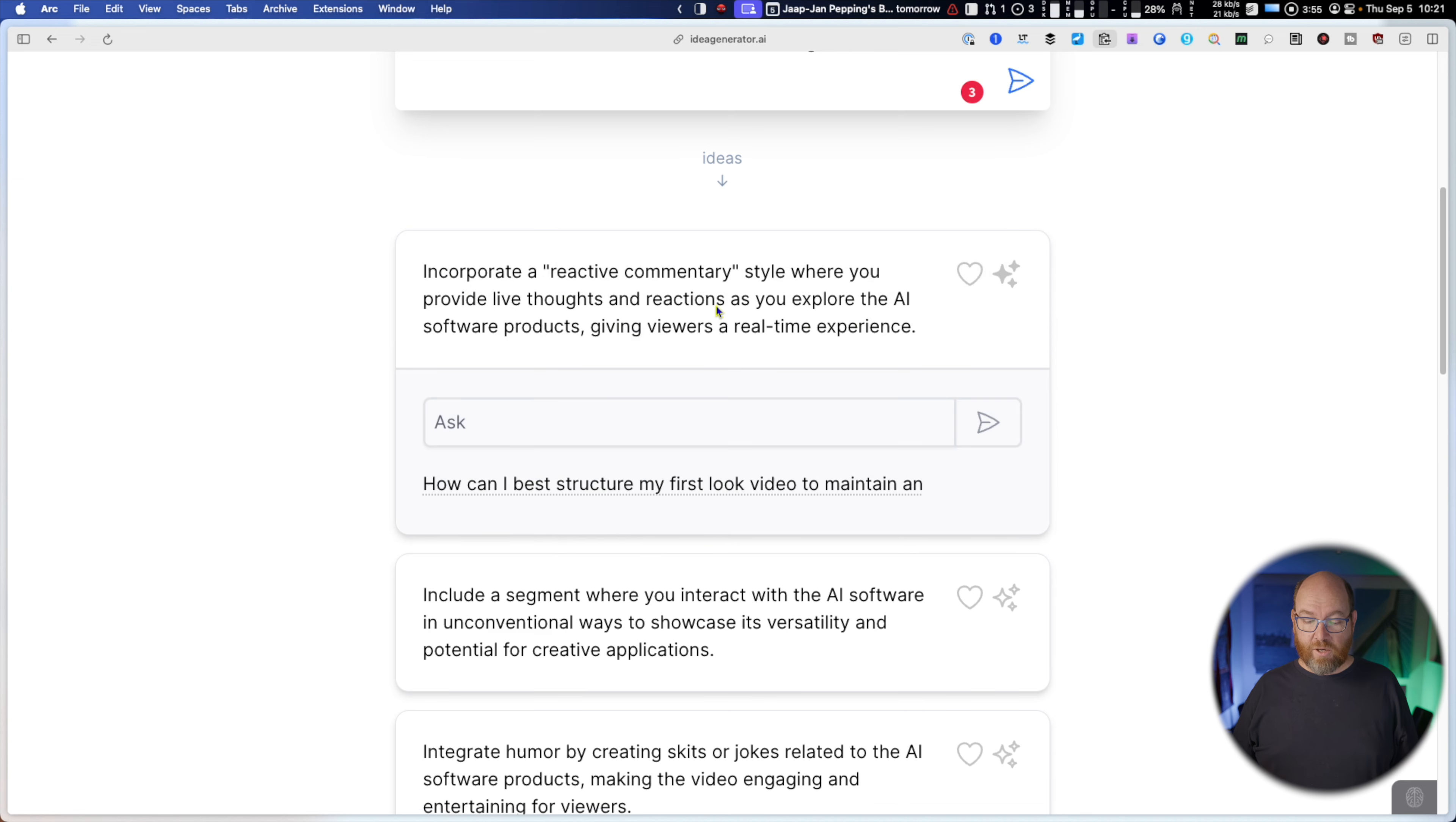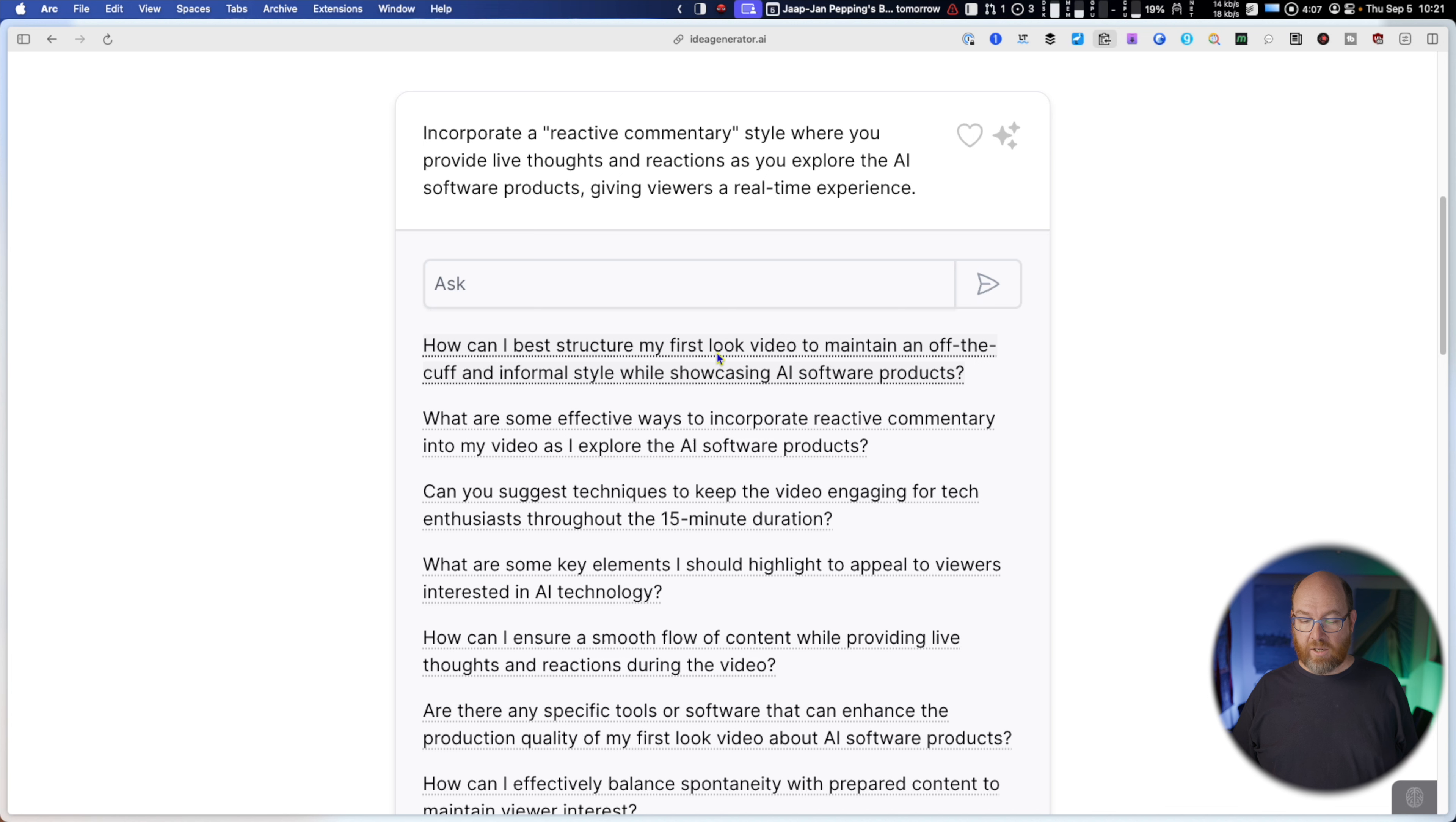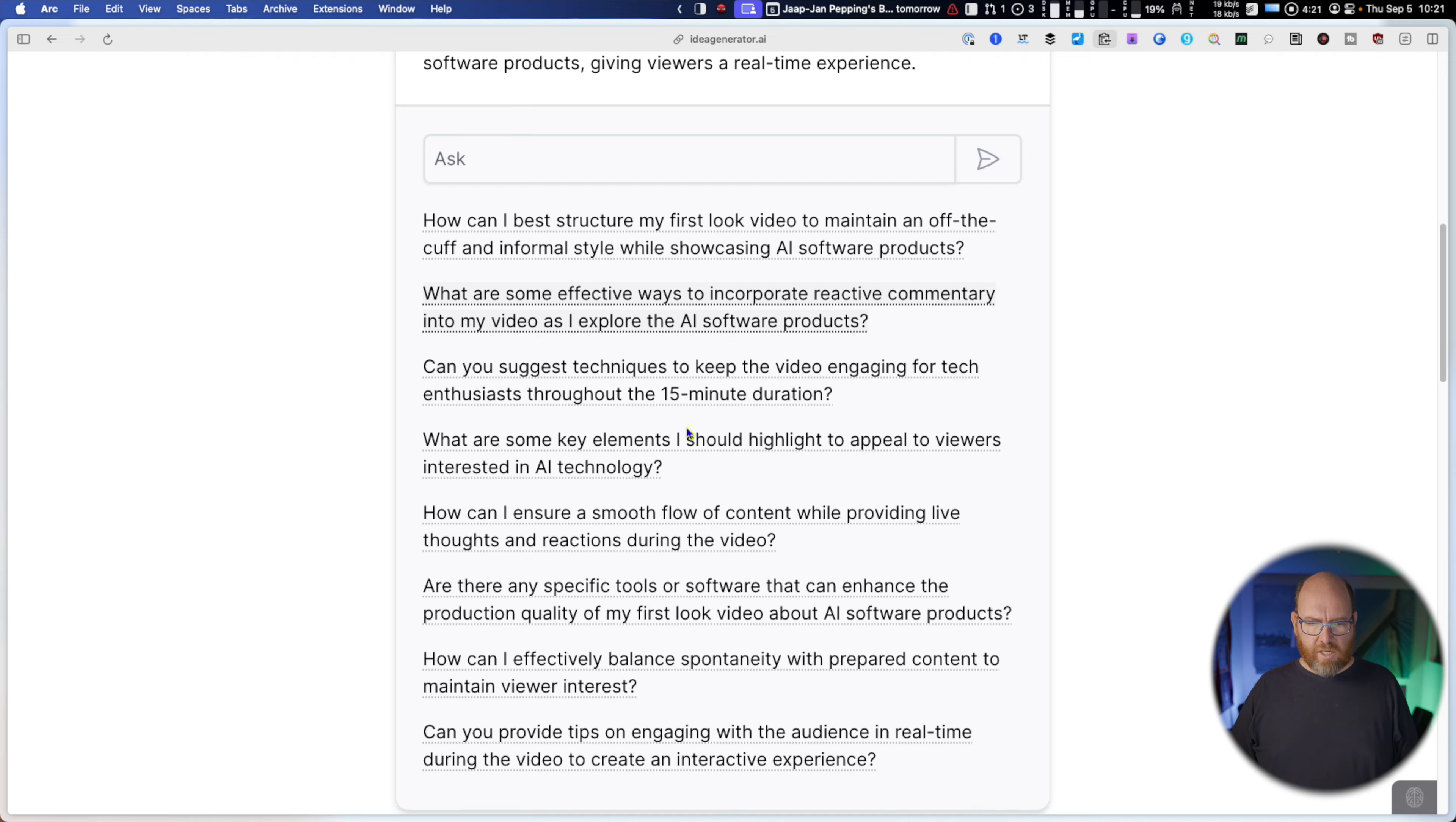Invite guest tech enthusiasts or experts to join you in the video fostering dynamic. That's pretty good. So all of these are pretty good. I'm gonna go back to this top one because that's actually kind of what I'm doing. And so it gives me now tips to, you know, if you're going to do that these are some things you should keep in mind. So this is great. This is awesome.